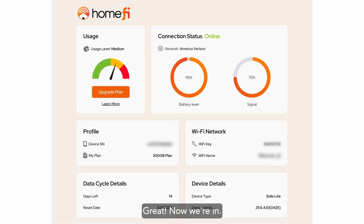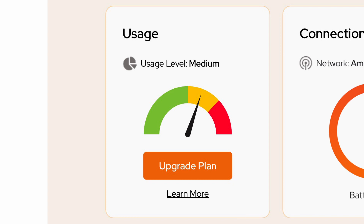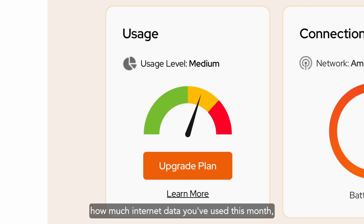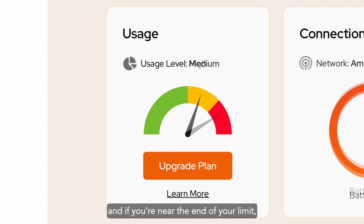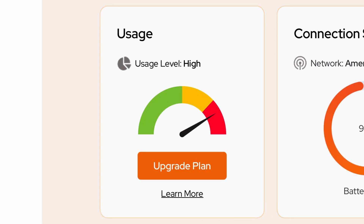Great, now we're in. Let's go through each of the sections found on the dashboard. First, we have the Usage section. This allows you to easily gauge how much internet data you've used this month, and if you're near the end of your limit, even upgrade your plan directly from this page.